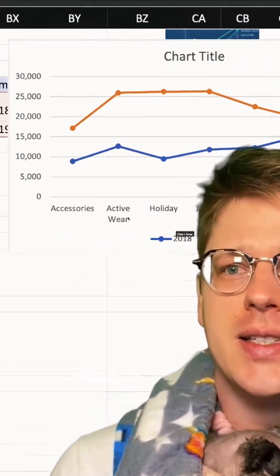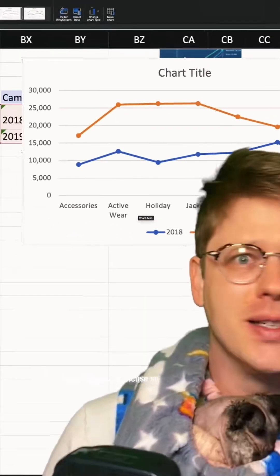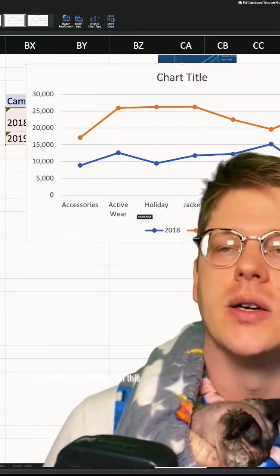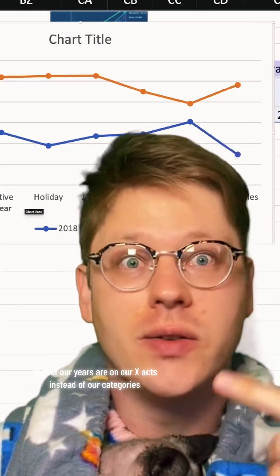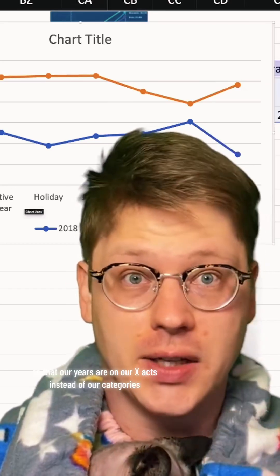But the problem is our x-axis, instead of being the years, is the categories. And this doesn't make any sense. So we need to switch this so that our years are on our x-axis instead of our categories.